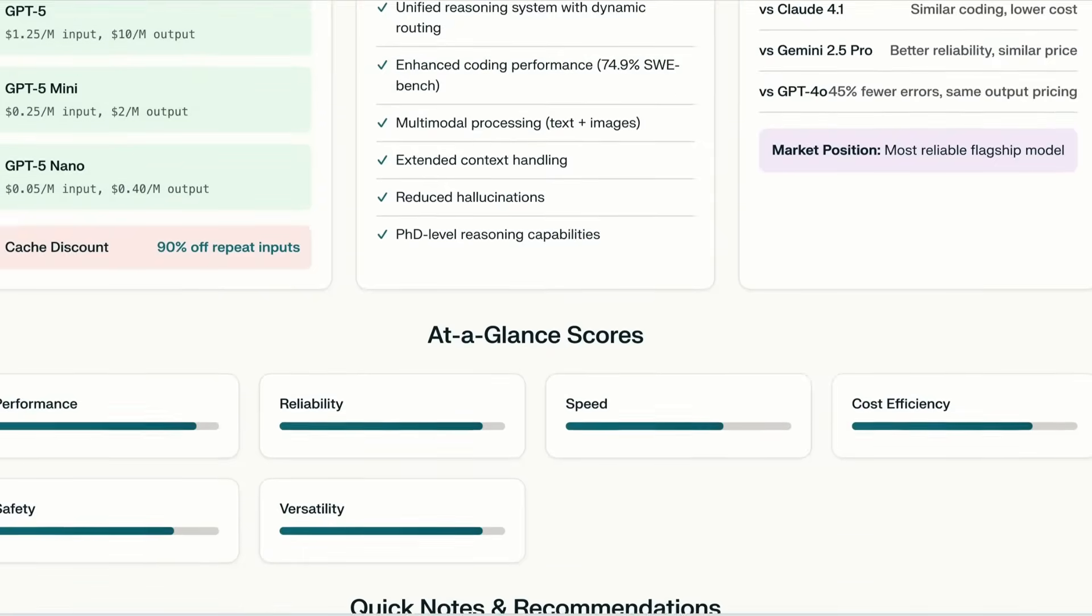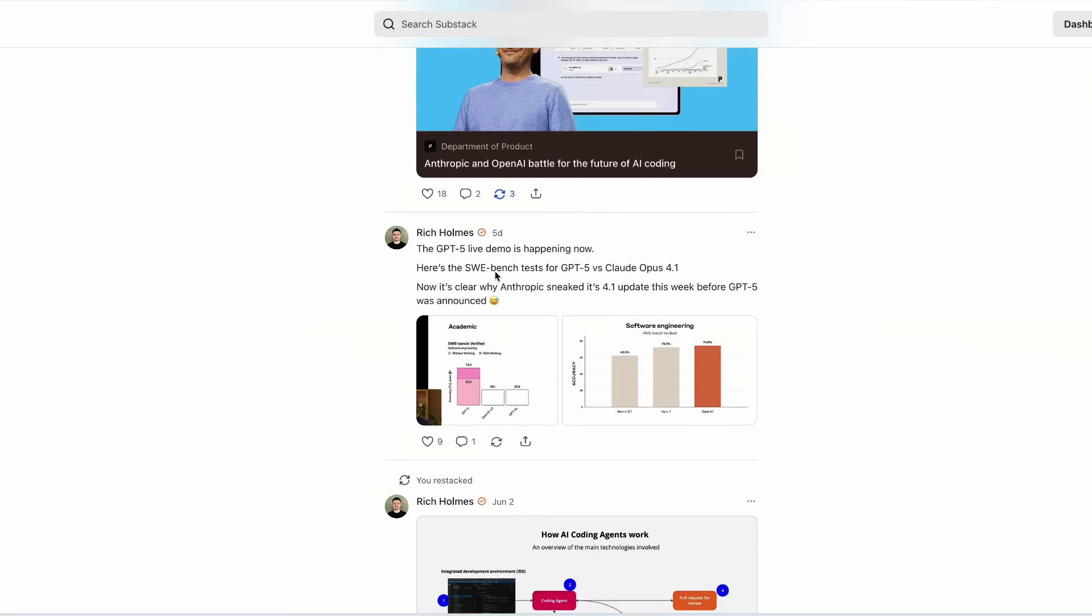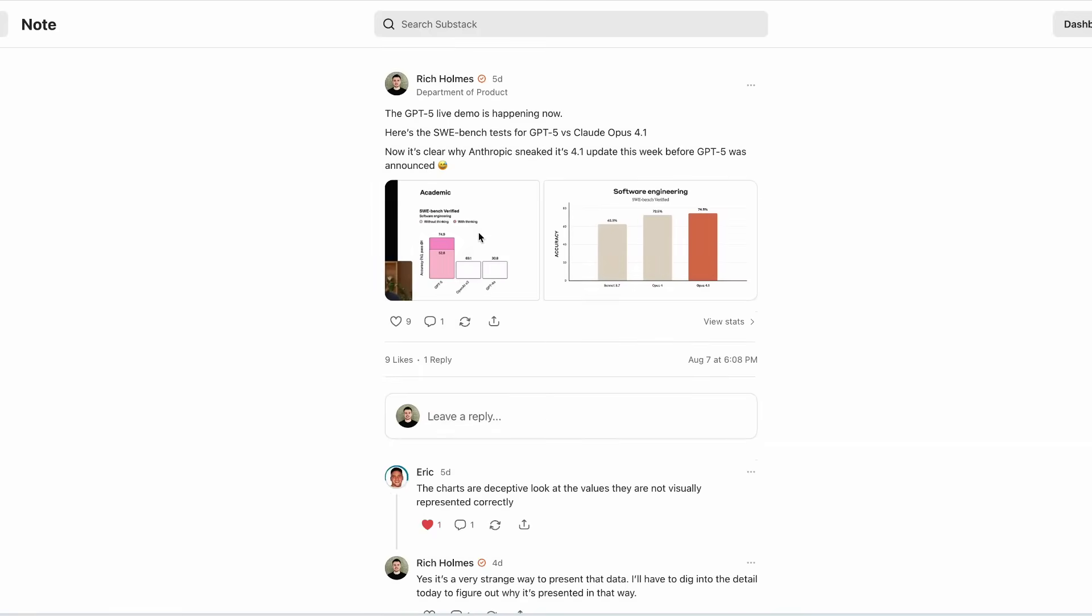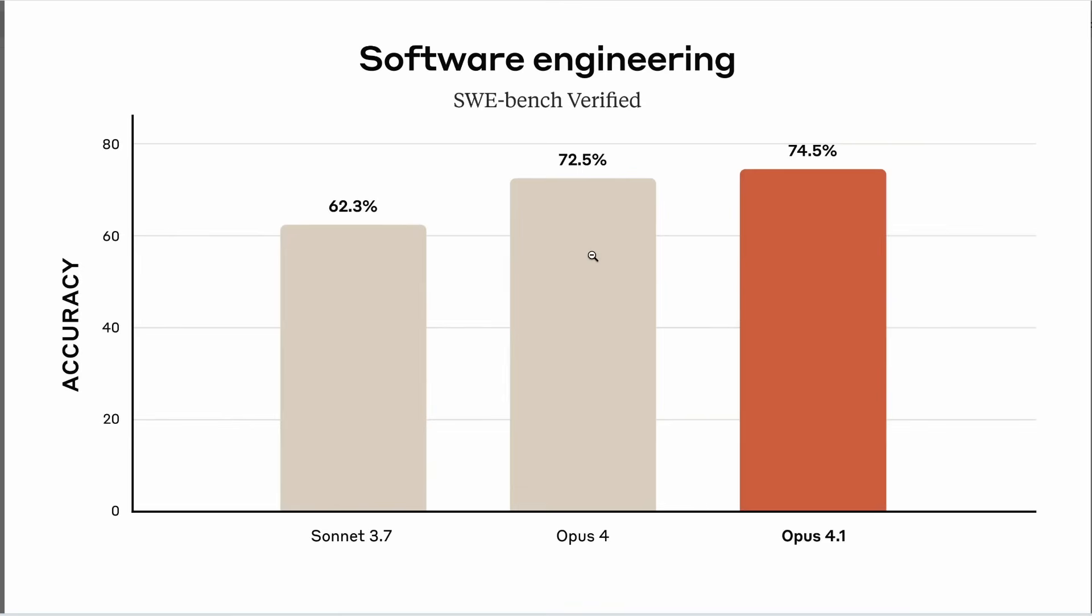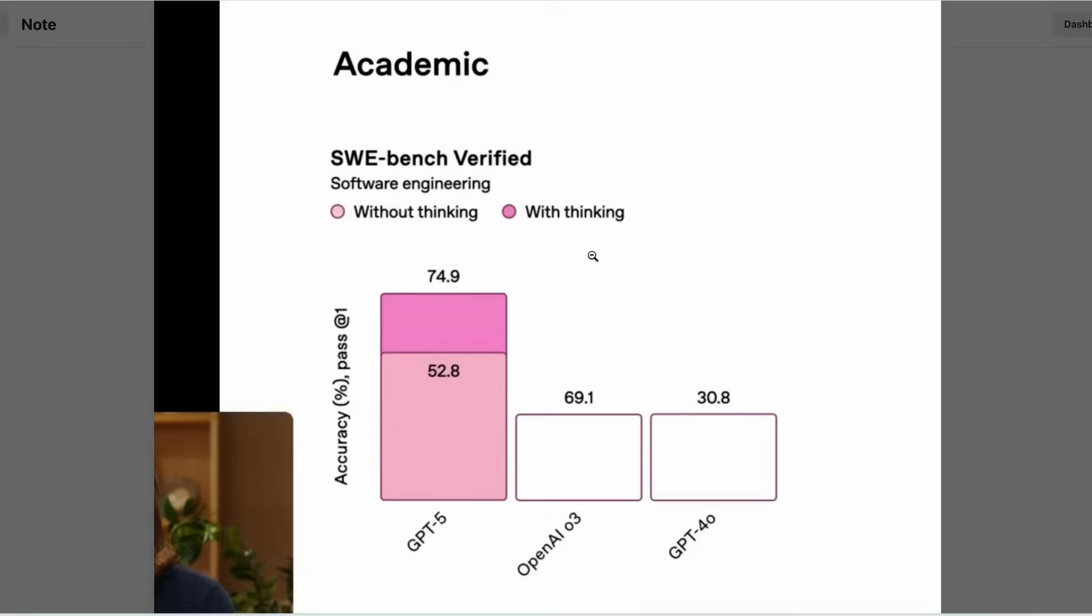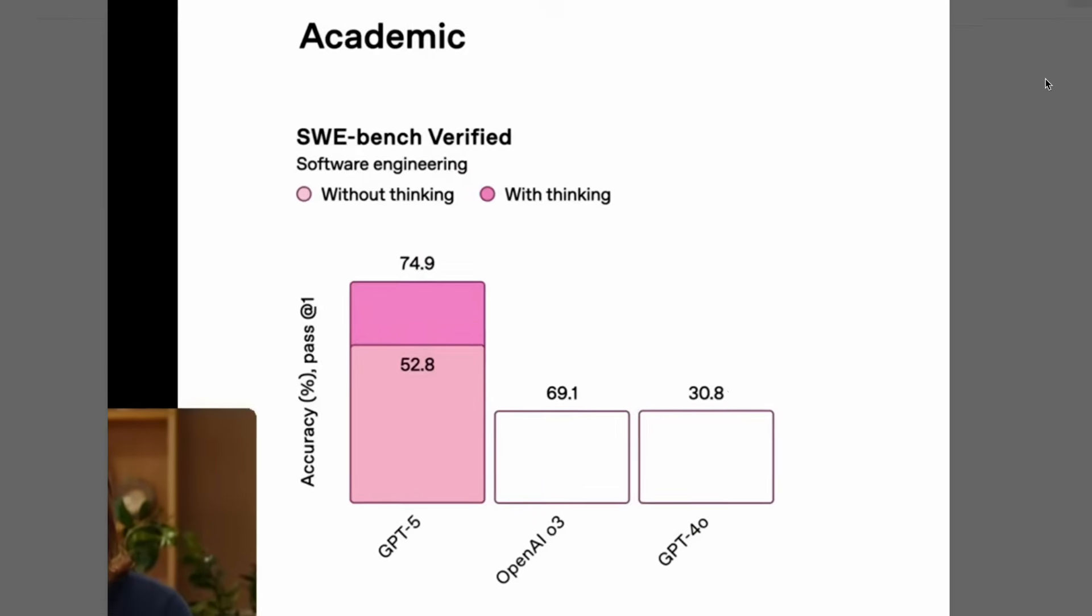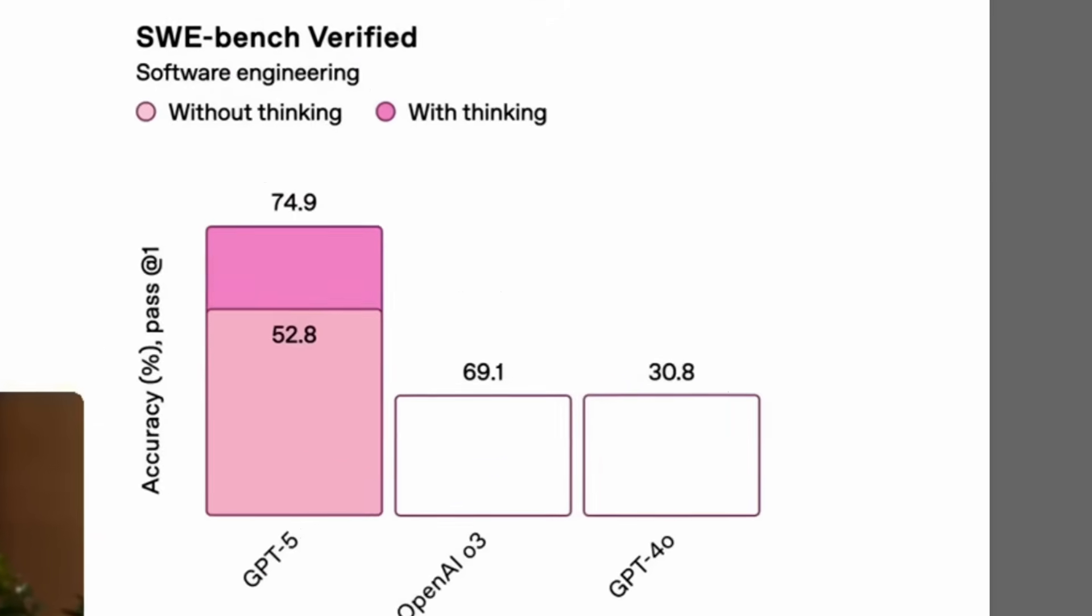GPT-5 scores 74.9% on the software benchmark verified test versus Claude Opus 4.1's 74.5%. And for some bizarre reason, they used this strange graph to contextualize GPT-5's performance on this test. This graph makes no sense to me at all, but maybe this was just a mistake. We'll give them the benefit of the doubt for now.